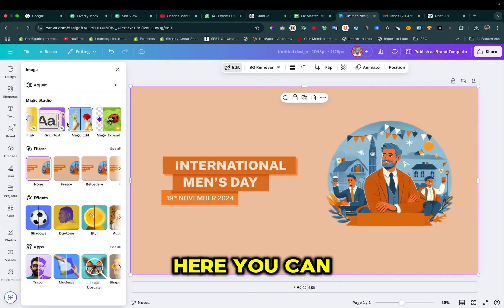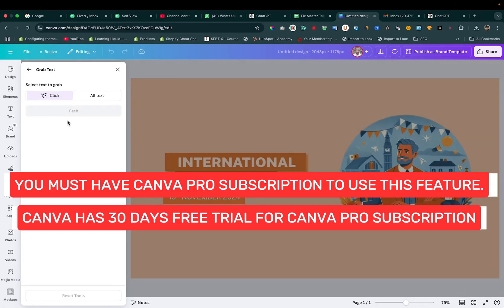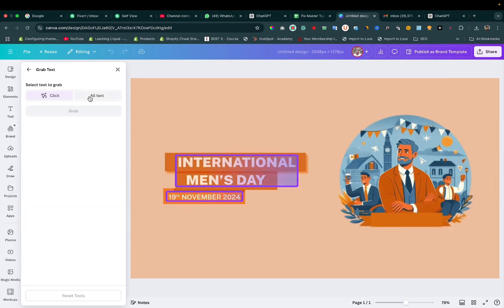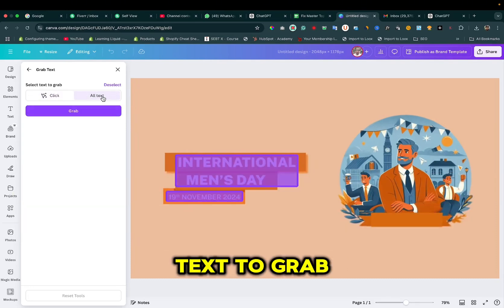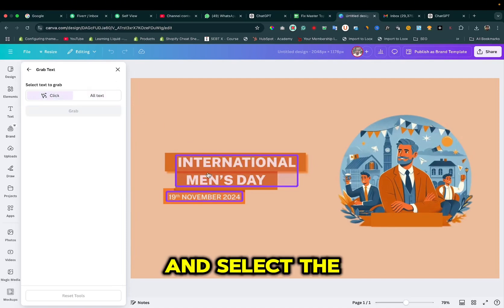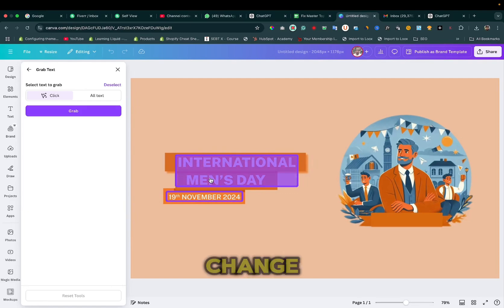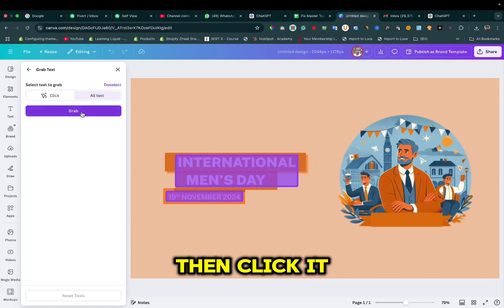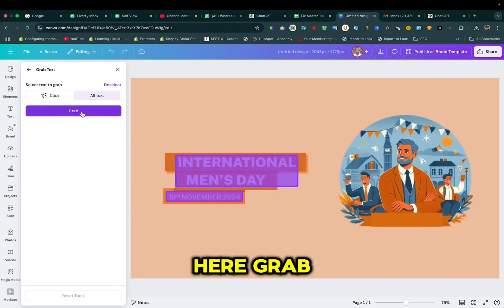Here you can see 'Grab Text' — click it. Here you can see there are two options: either you can click on 'All Text' to grab all the text, or you can click on the Click tab and select the text you want to edit or change. Let's say we want to edit all text — click it here, then Grab.